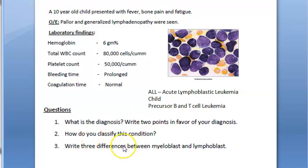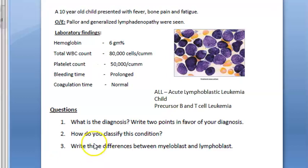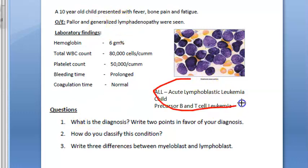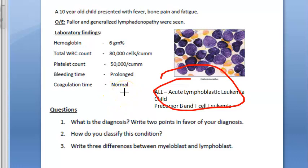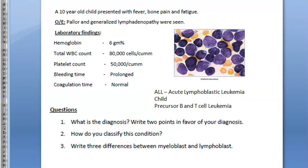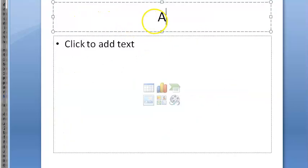Now for the differences between myeloblast and lymphoblast. The case study asked this specifically. Also worth noting: ALL can be cured if caught at the correct stage and age, though the remission rate is high and relapse can occur.